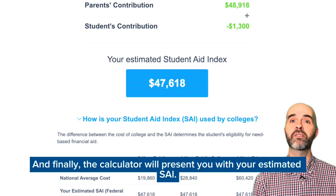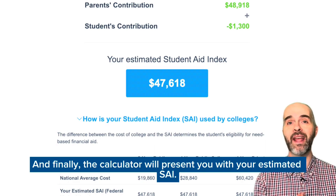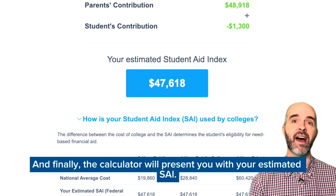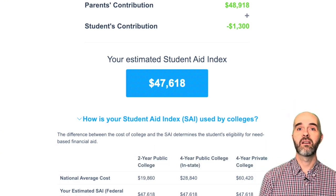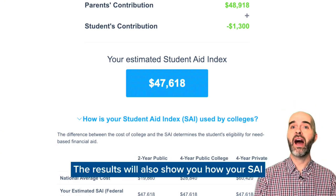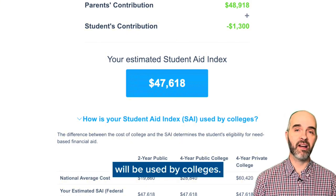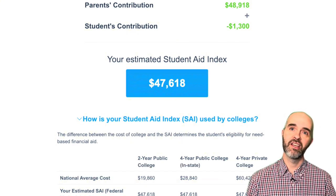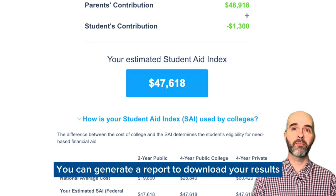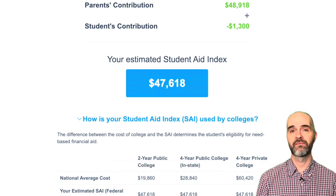Finally, the calculator will present you with your estimated SAI. The results will also show you how your SAI will be used by colleges. You can generate a report to download your results and save them for later.